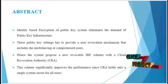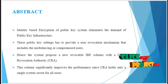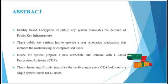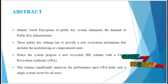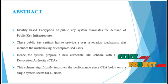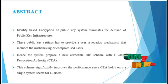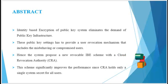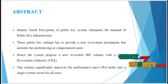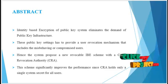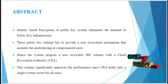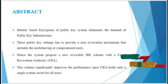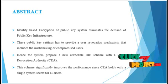the revocation problem is a critical issue in IBE settings. Several revocable IBE schemes have been proposed regarding this issue. Quite recently, by embedding an outsourcing computation technique into IBE, a revocable IBE scheme with a key update cloud service provider was proposed.